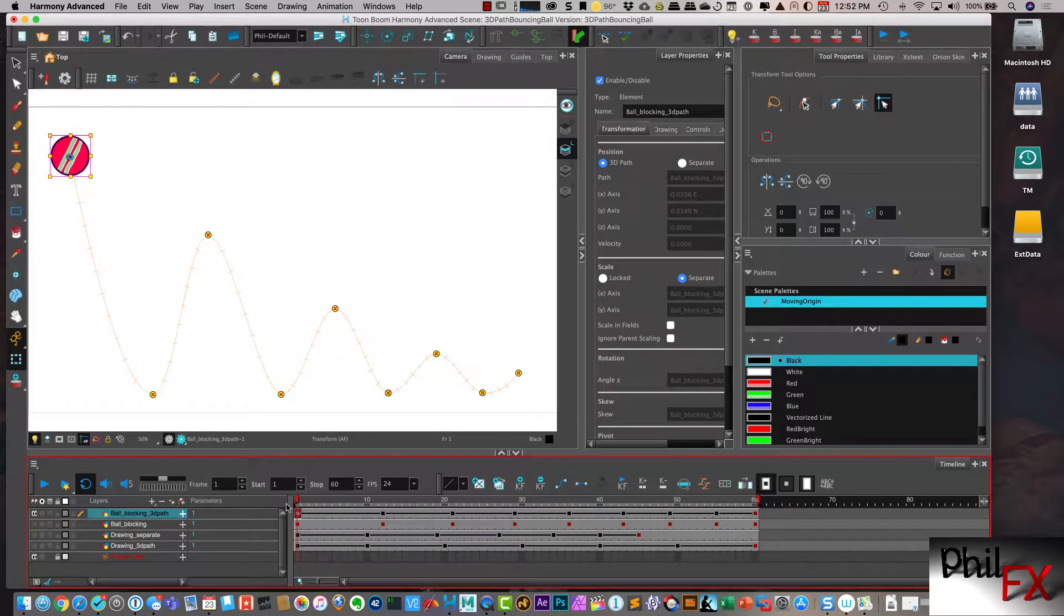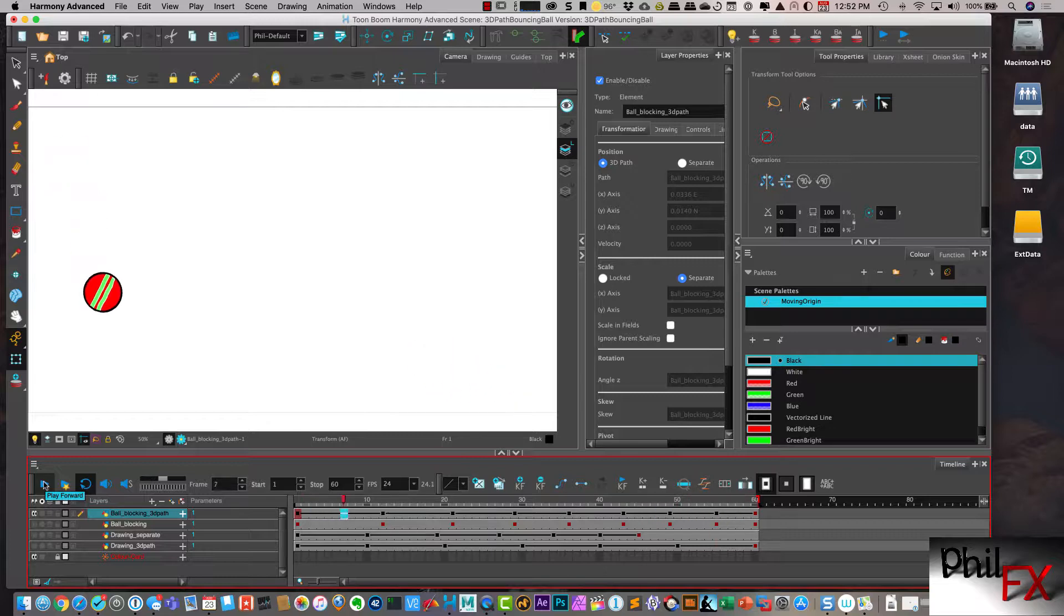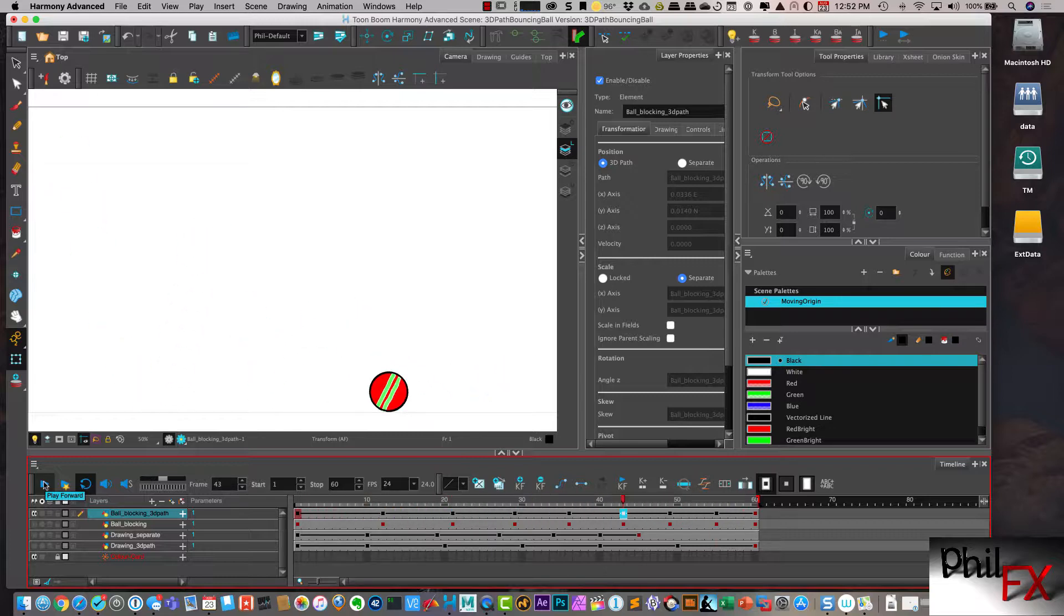And I can go in and let's go ahead and play this, see what it looks like. And it's very similar to the initial start that we had when I was using separate positions.